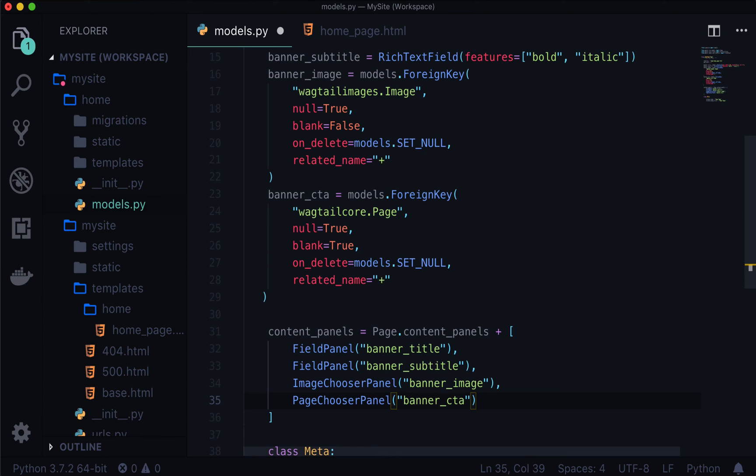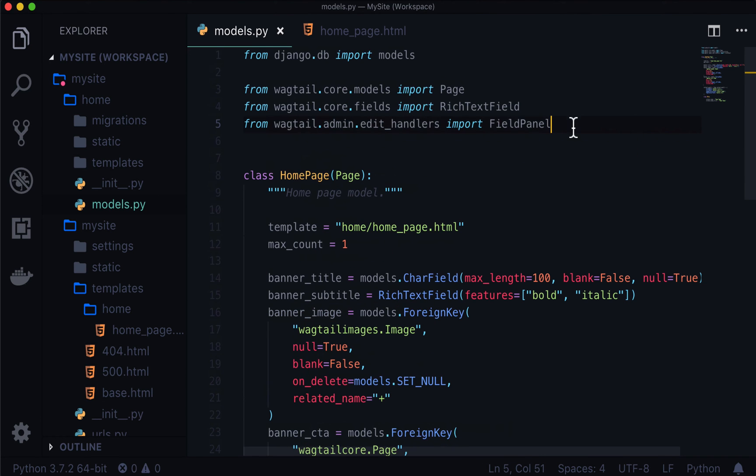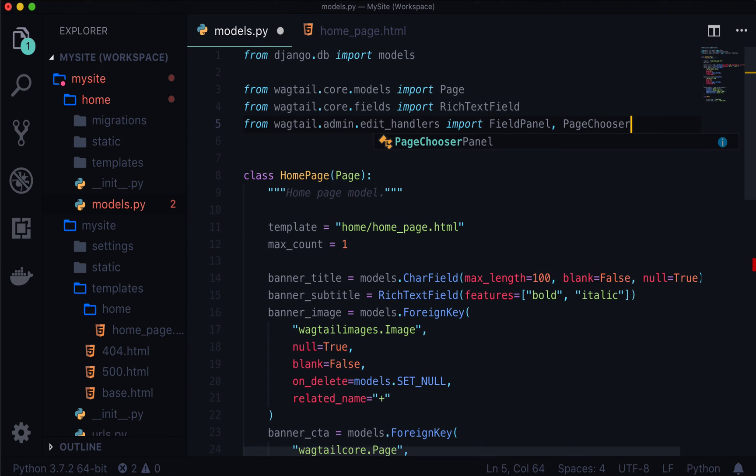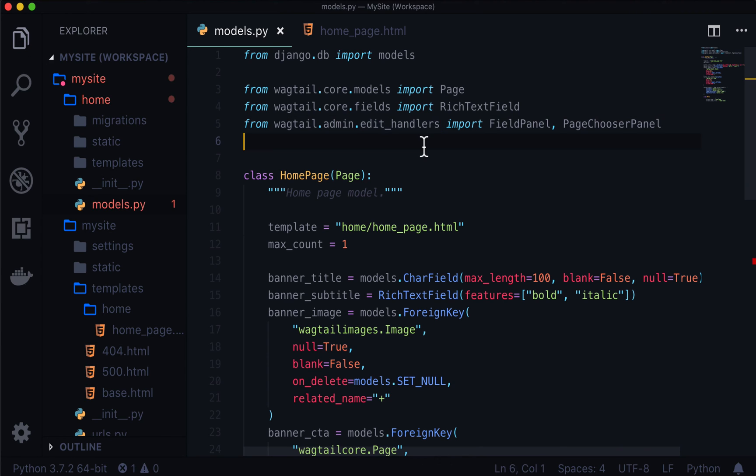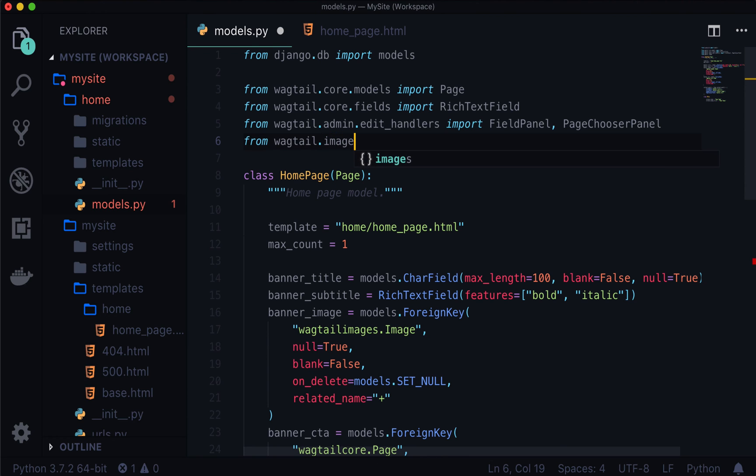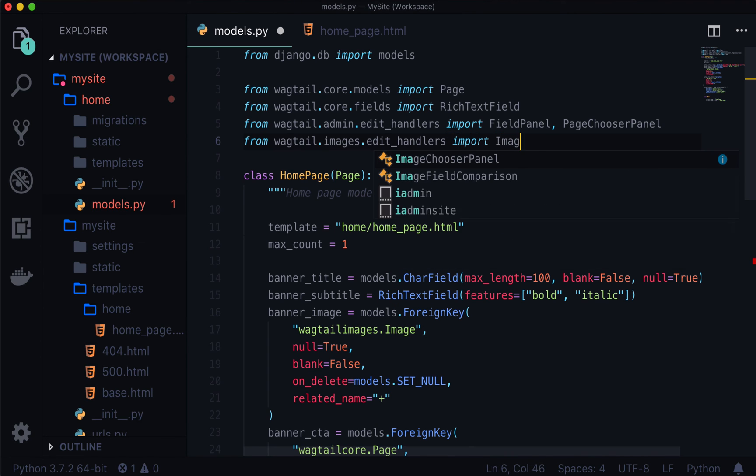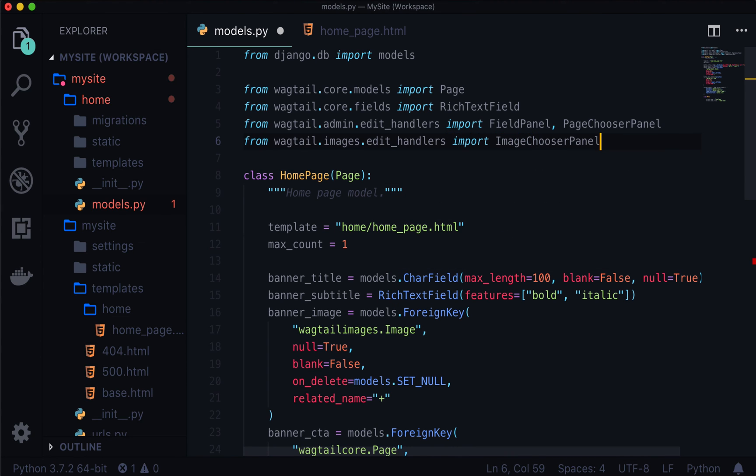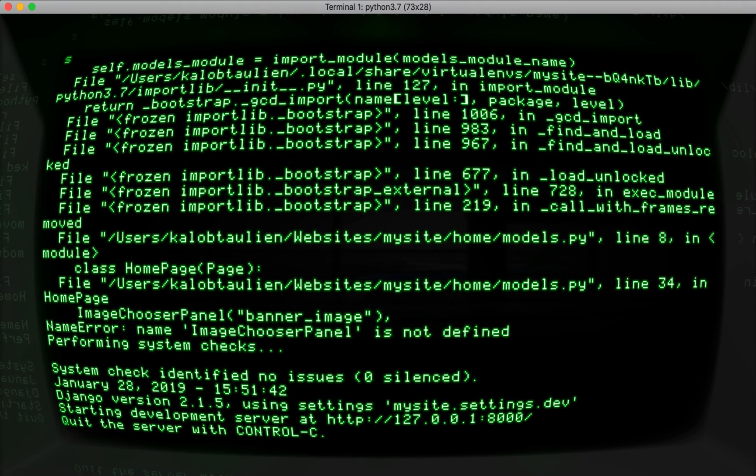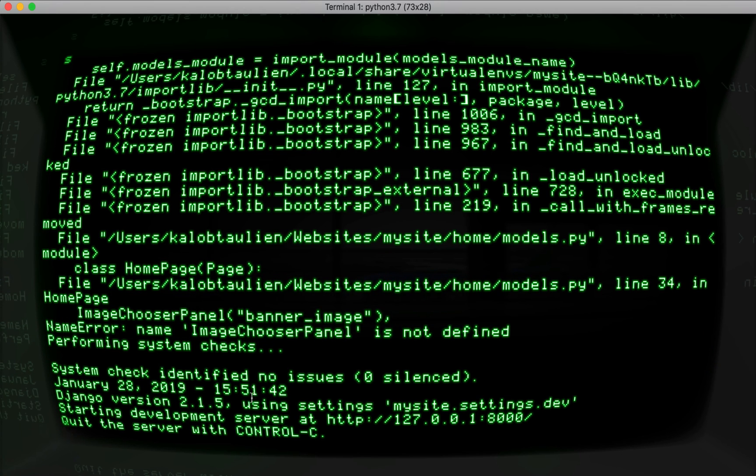But right now, if we save this, we're going to get an error. It's going to say that ImageChooserPanel and PageChooserPanel are not, well, they're not imported. And that would be correct. So let's go ahead and import those. Now you think they would come from FieldPanel. And in fact, PageChooserPanel does. PageChooserPanel comes from wagtail.admin.edithandlers. Now the ImageChooserPanel is a little bit different. And by a little bit, I mean very tiny. So instead of from wagtail.admin, we want from wagtail.images.edithandlers import ImageChooserPanel. Let's save that and check out our console or our terminal. And see, it was complaining that ImageChooserPanel is not defined. Basically, it's not imported, but now it's saying that, oh, everything looks good.